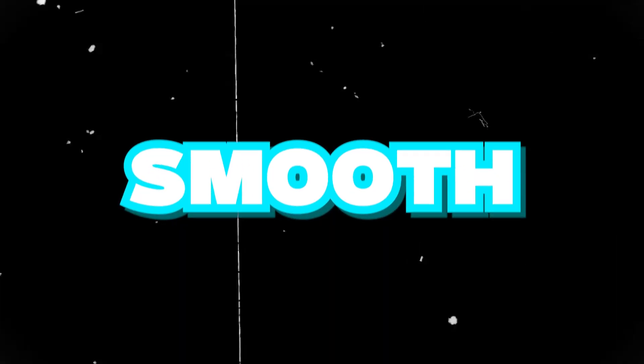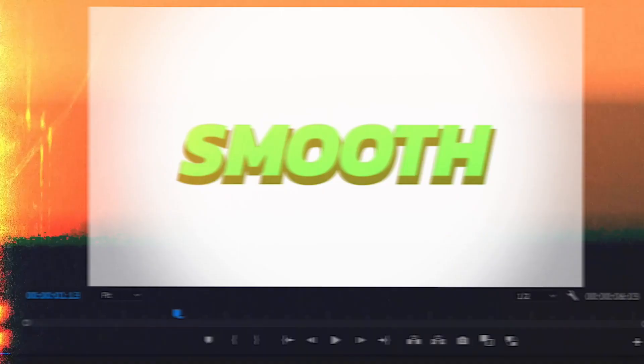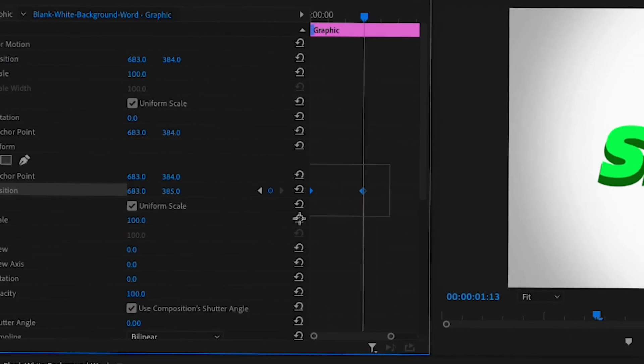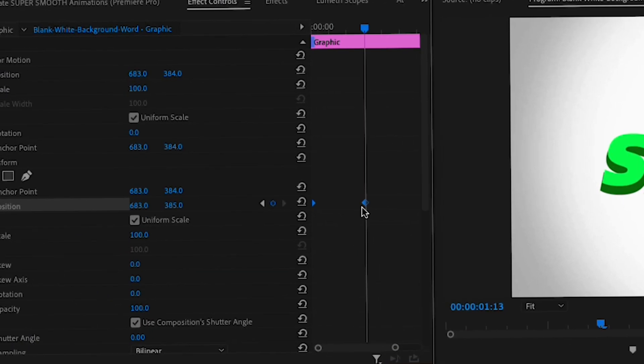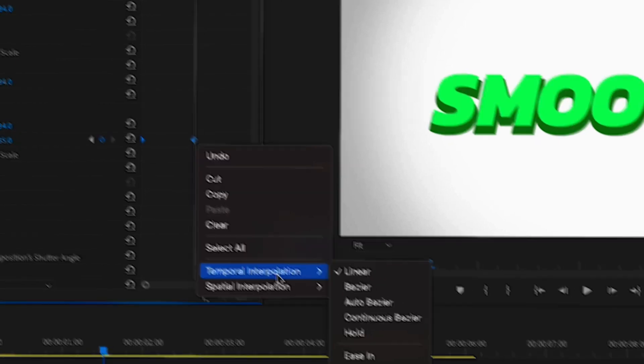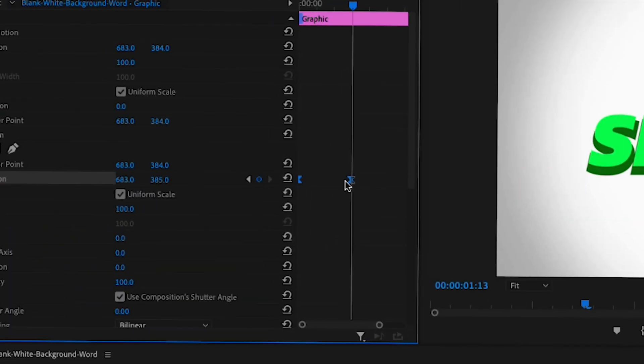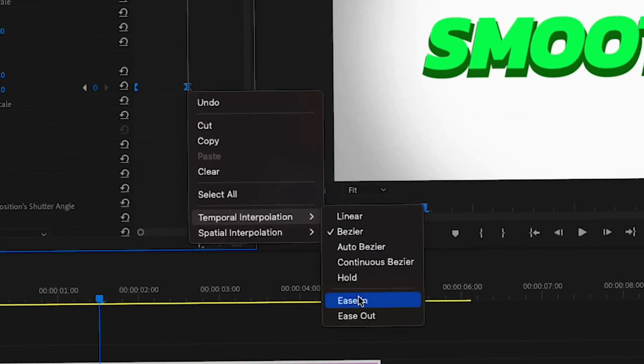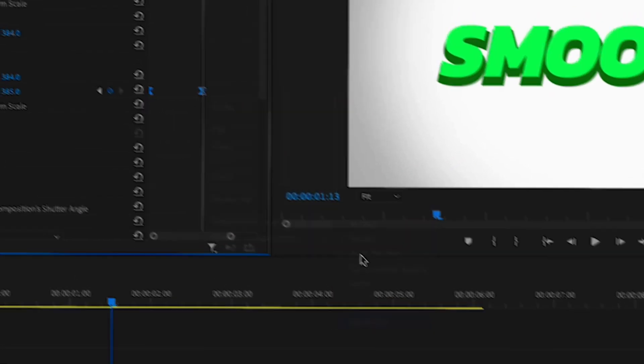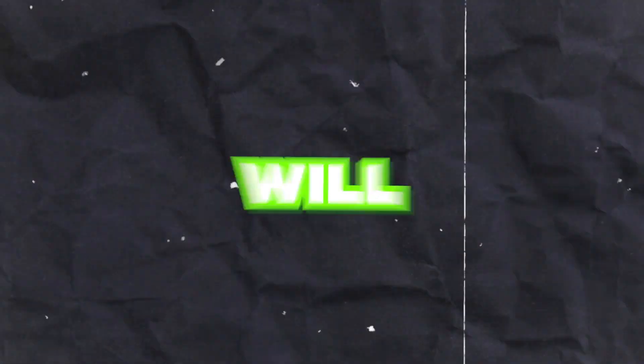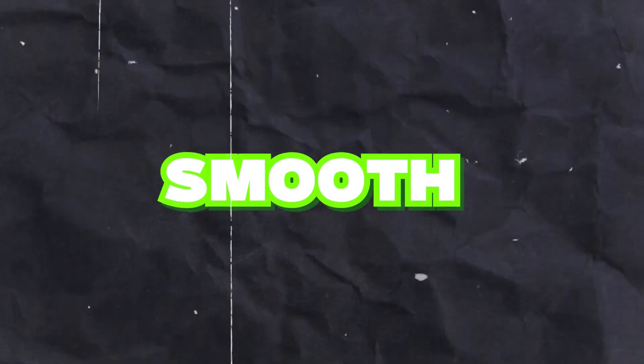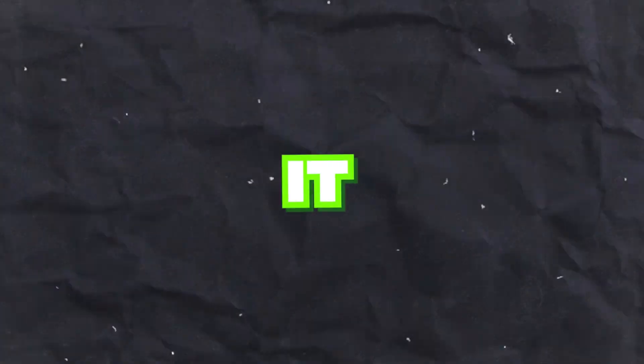Now to make the text really smooth like you saw at the start of the video, select both of your keyframes, right click the last one and choose ease in. Now right click them again and choose ease out this time. Now this will make it smooth, but not as smooth as it can be.